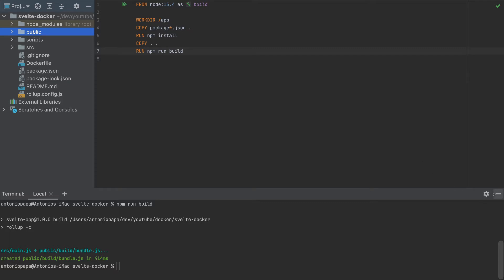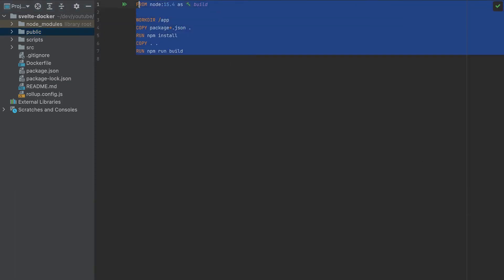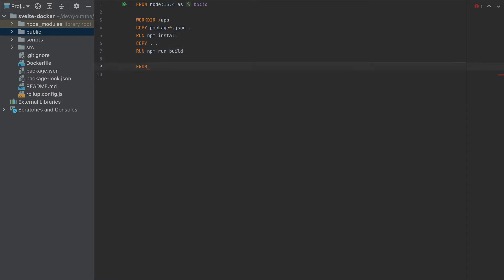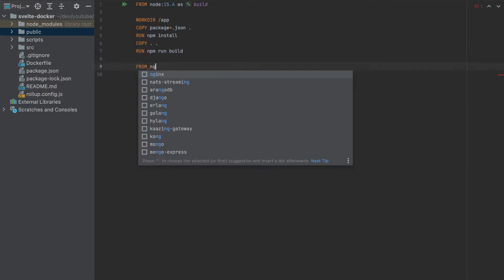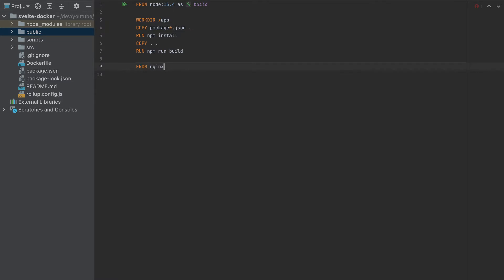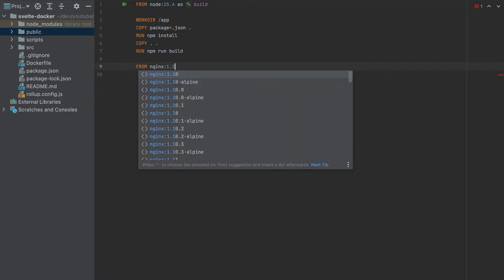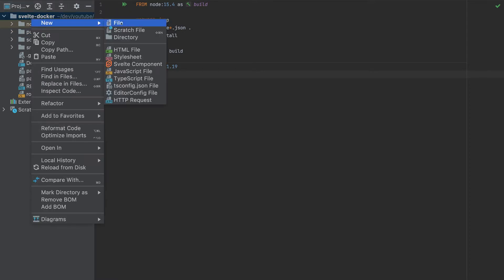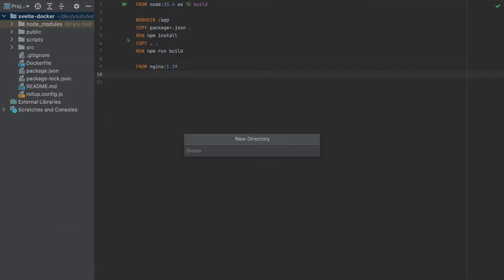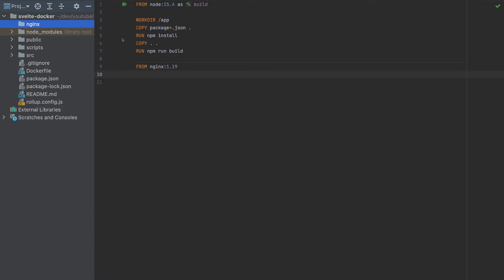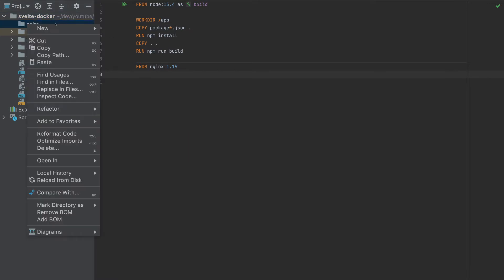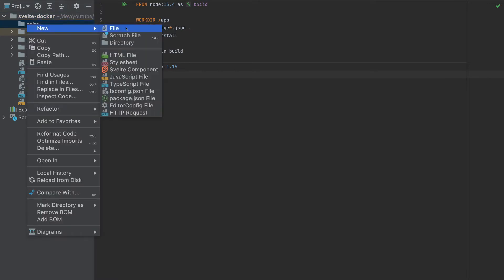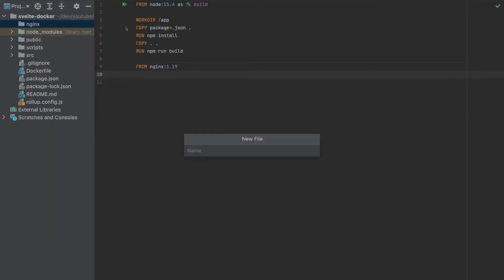So that's why we do a multi-stage build. We can create another container here—nginx, version 1.19. So this container now, we want to get only the public folder. But first, let's add here a working directory: nginx. And inside, I will create a file nginx.conf.